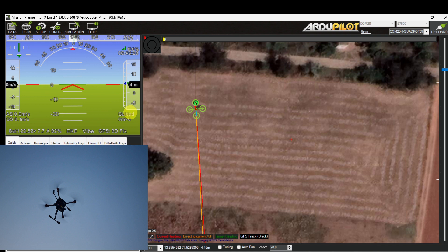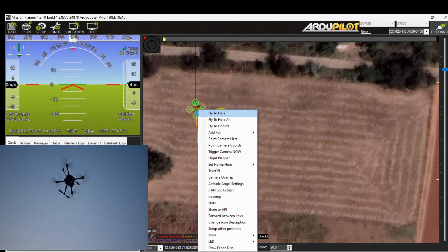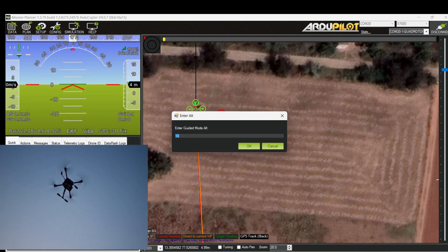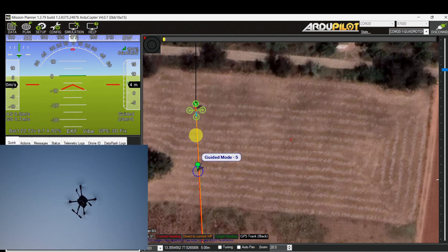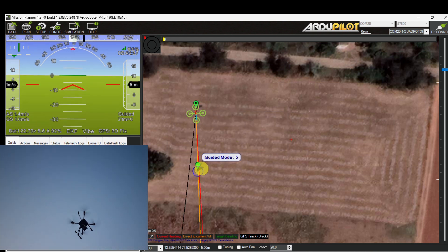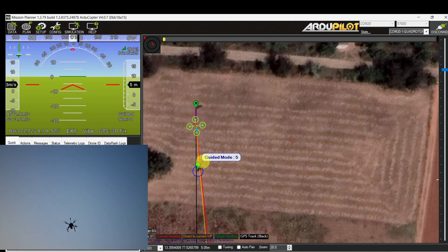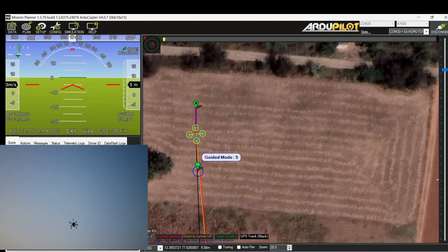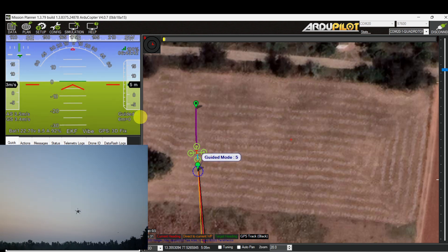Once it reaches 5 meters, it is waiting for another command. Now I am right-clicking and selecting 'Fly to Here' at 5 meter altitude. The drone is now heading towards the new target location at 5 meter altitude in guided mode.